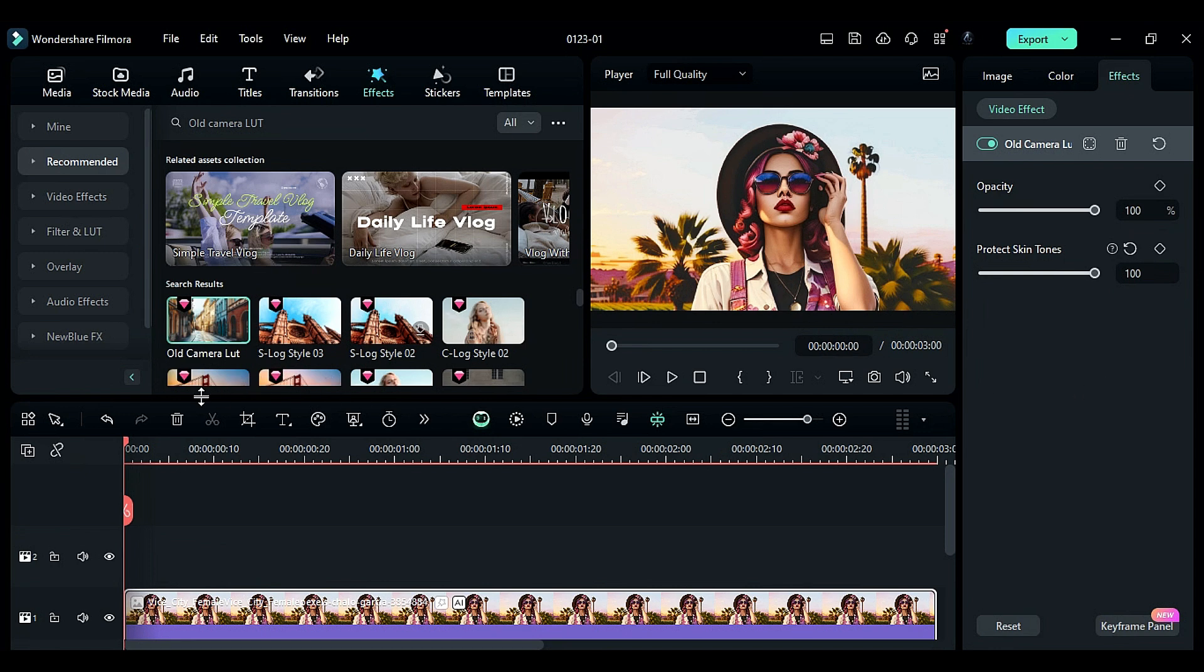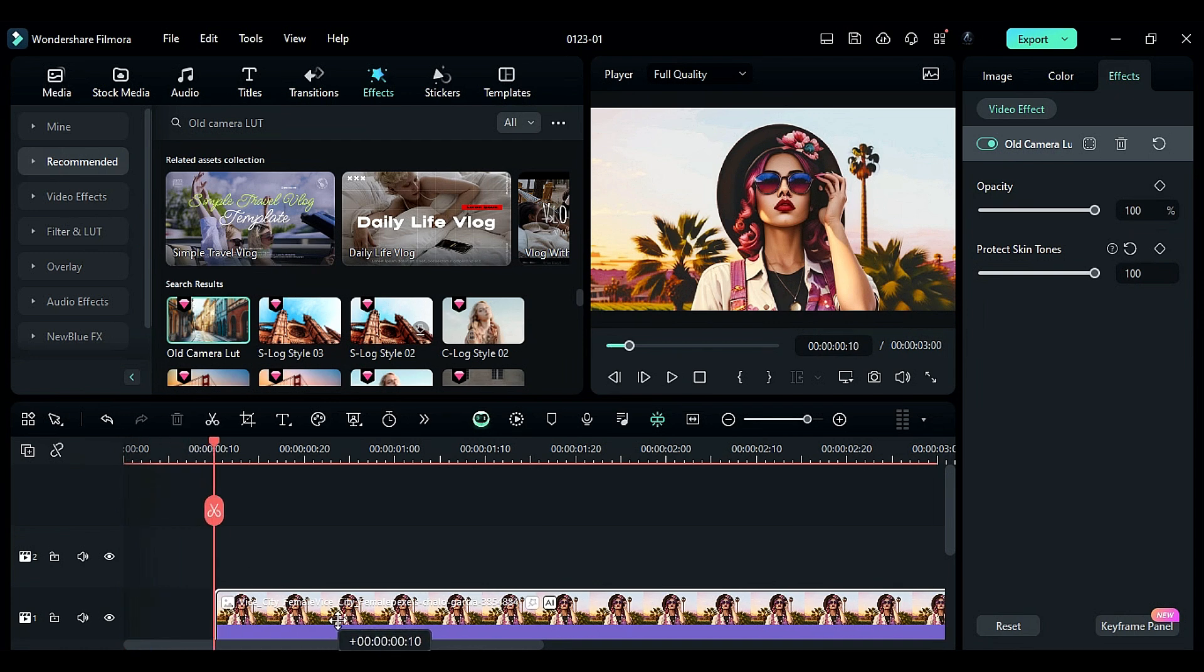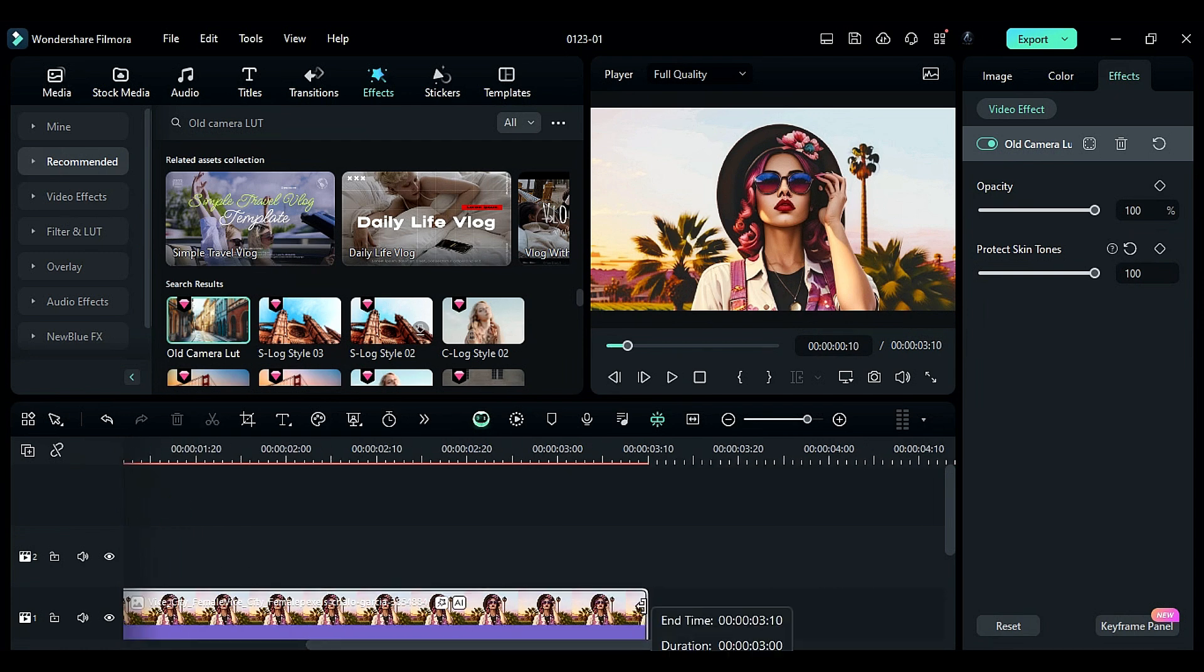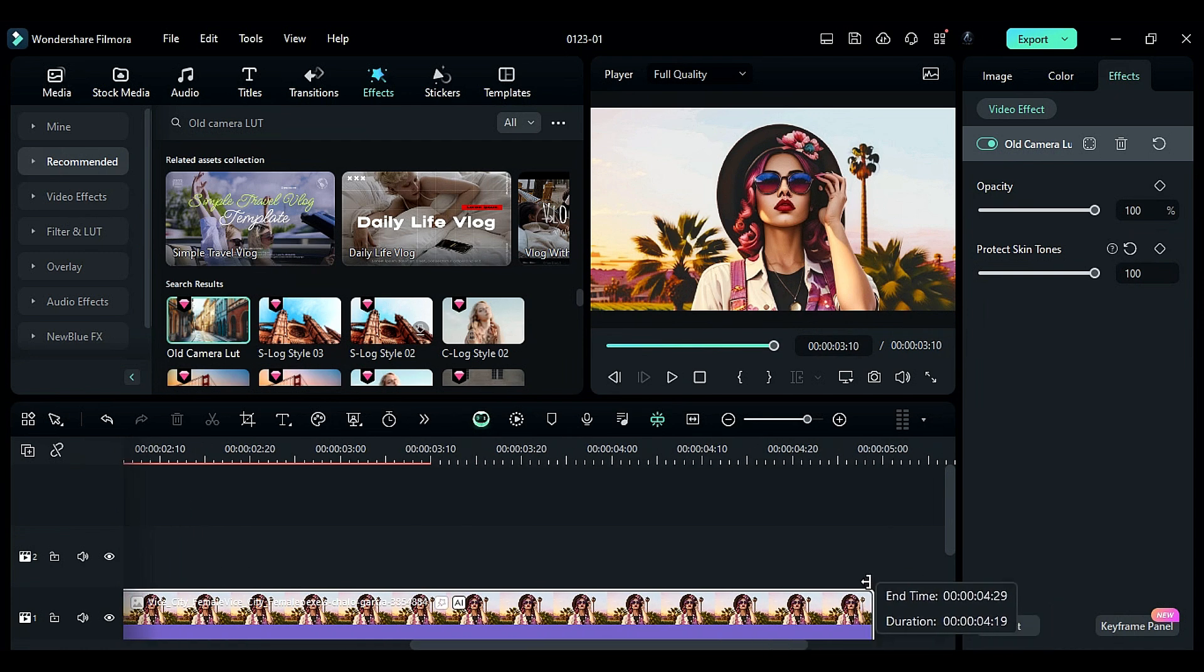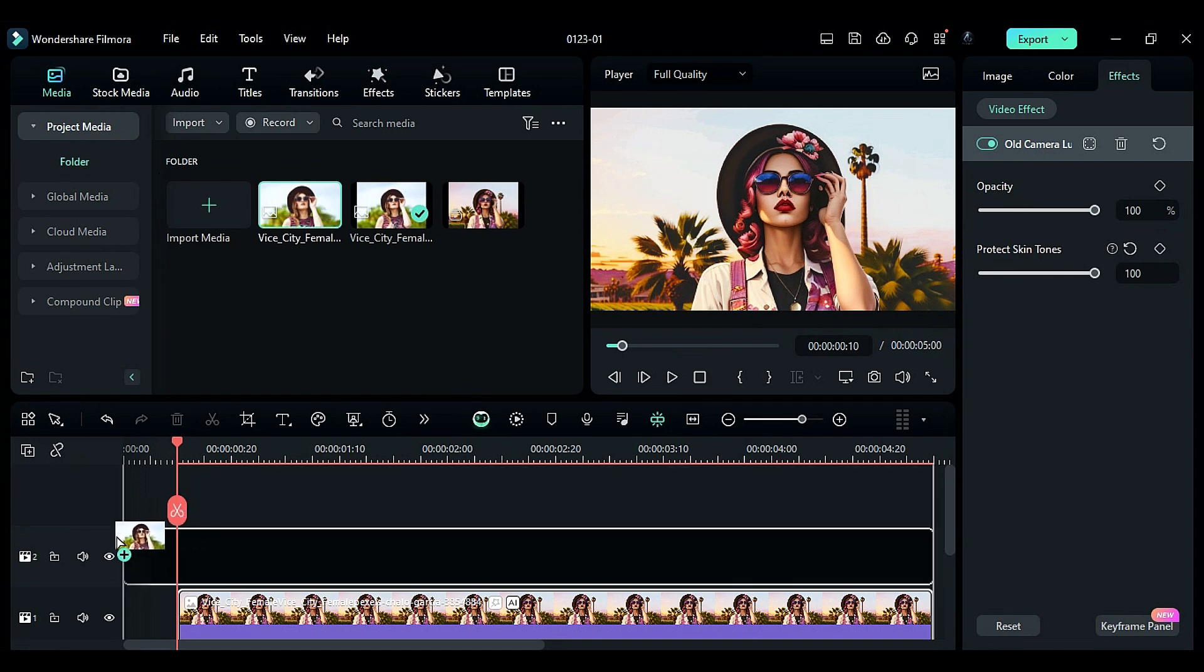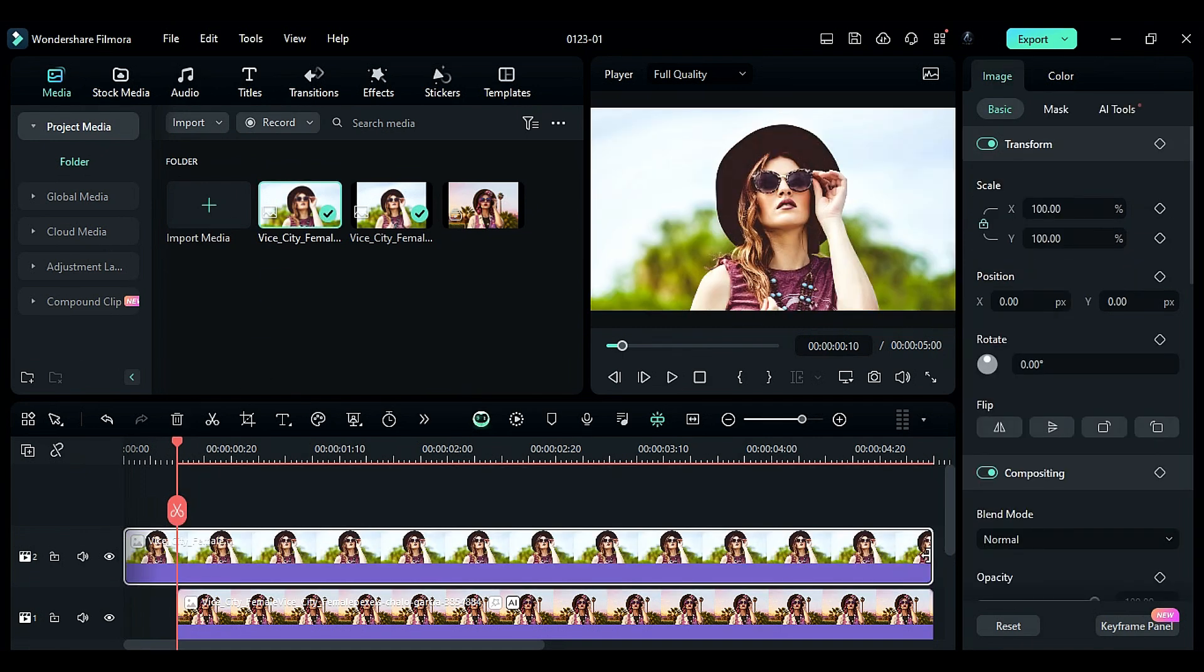To create a before and after effect, place the AI image at the 10th frame and keep it for 5 seconds. Then, place the original image on Track 2 for 4 seconds.